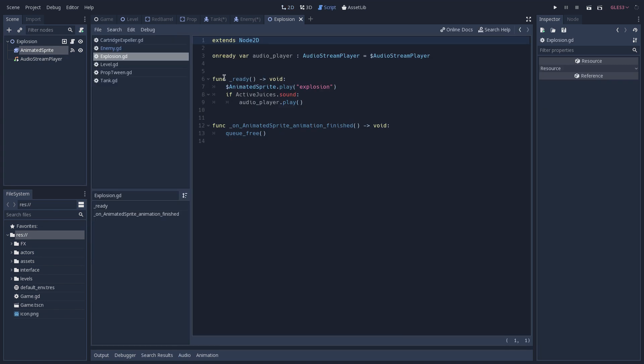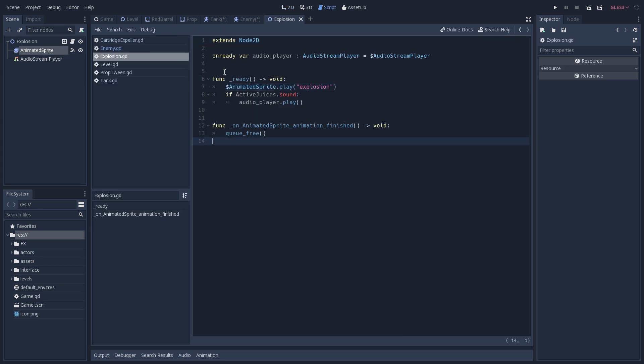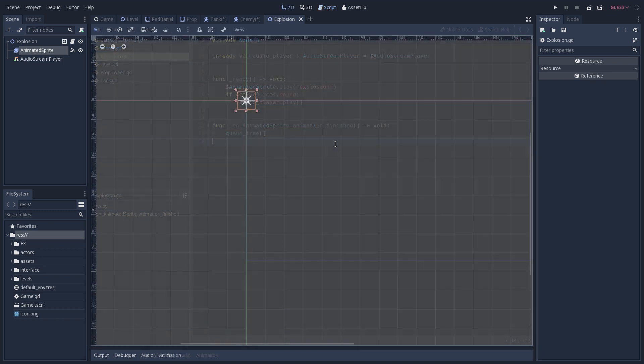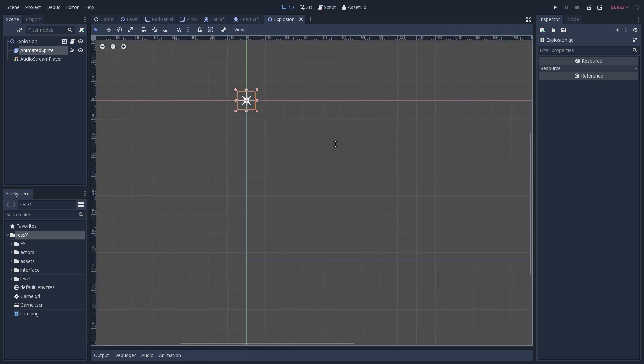So let's open the explosion script. And here, as you can see on the ready function, we play the explosion animation. We have some audio configuration here, but we're not going to go into detail. This is going to be for another video. And with this, we have covered all of the visual effects that we have in place on our demo.